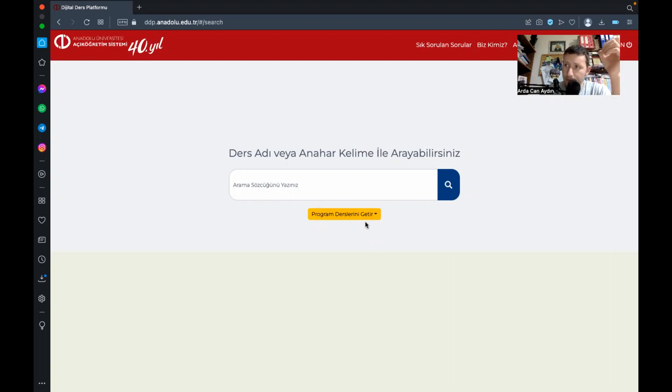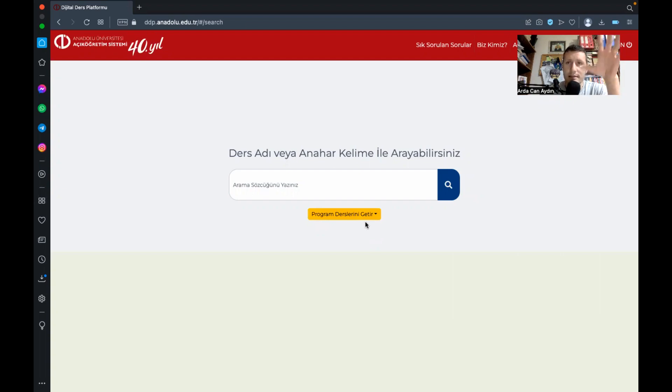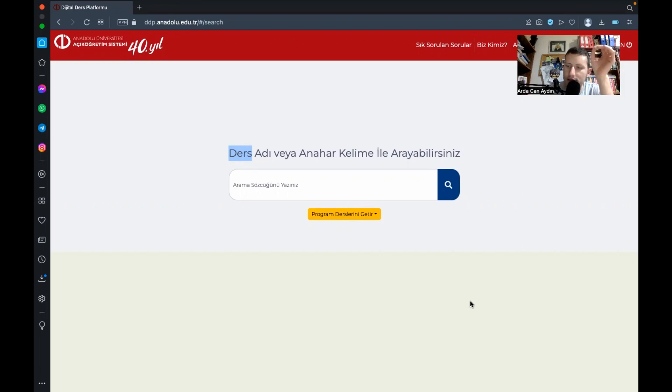Bunun için de normal okullarda bulamayacağınız üniversitelerde bulamayacağınız ve Anadolu Üniversitesi'nin bize sunduğu bir platform var arkadaşlar Anadolu Üniversitesi Digital Ders Platformu DDP Digital Ders Platformu.